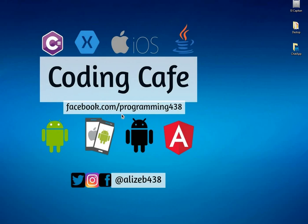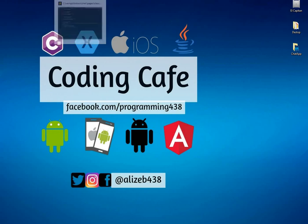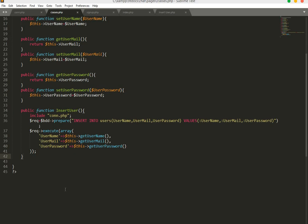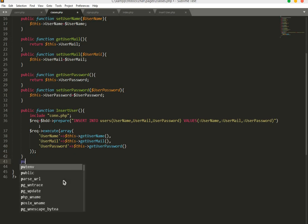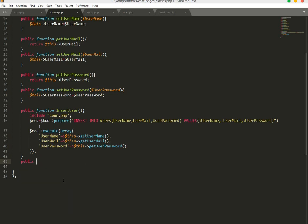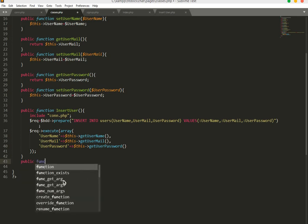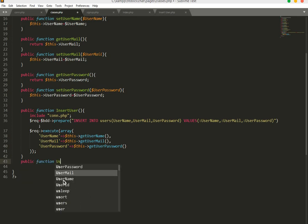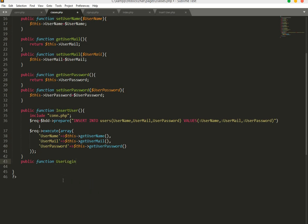Hello guys, welcome to Coding Cafe. In this tutorial we will create a function that checks if the user email or password is in our database or not, and after, if it's in our database, then we will just log them in. So we will say public function and we will name this function 'isUserLogin'.